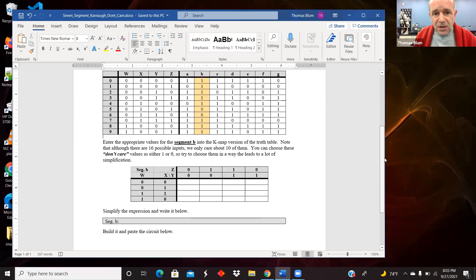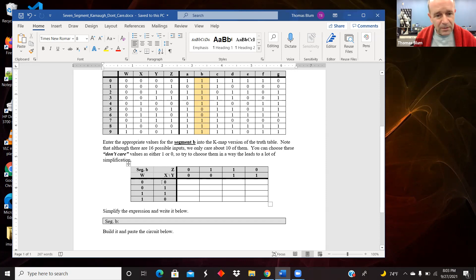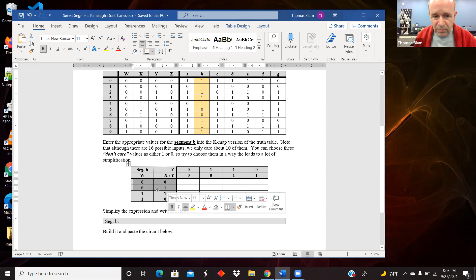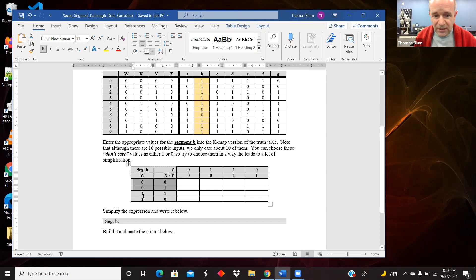The first goal in doing a Karnaugh map is to put the desired outputs from the numerically ordered truth table into gray code order. In gray code, as you go from one row to the next, only one bit changes — from 00 to 01, from 01 to 11, from 11 to 10 — only one bit changing at a time. The YZ outputs do the similar thing going across the top.